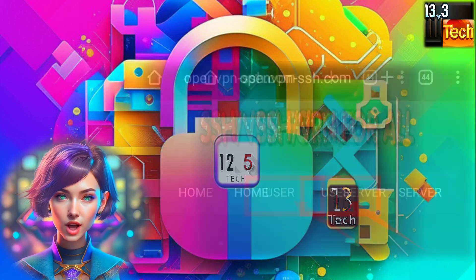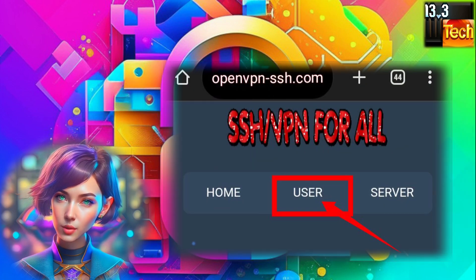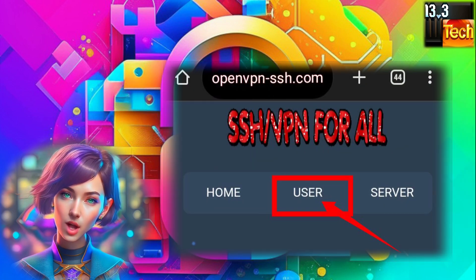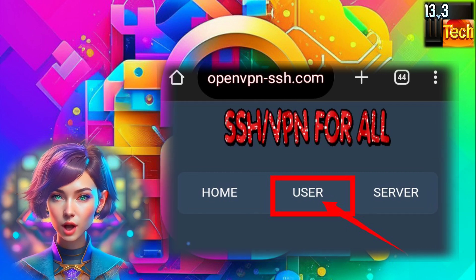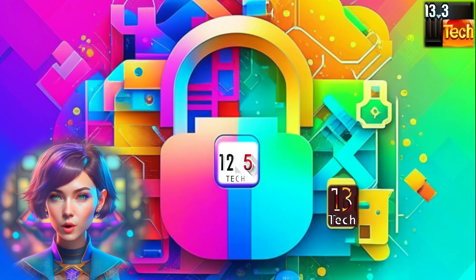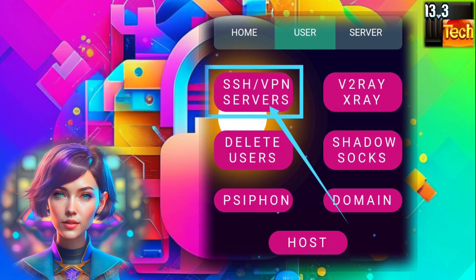Step 2. On the homepage, look for the user label. Clicking on it will reveal a drop-down menu with various server options. We need to choose SSH servers to proceed.